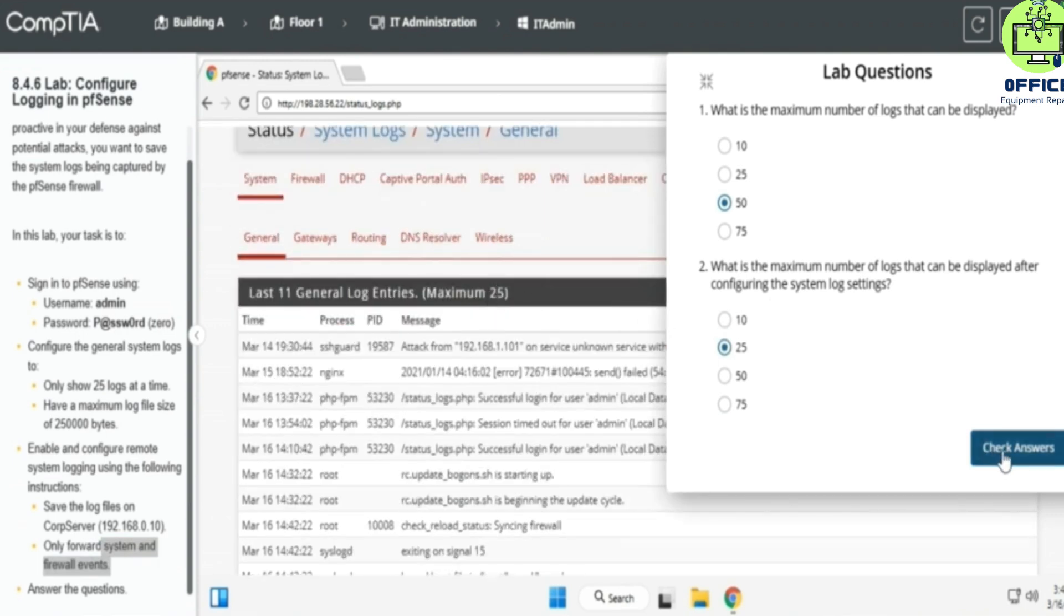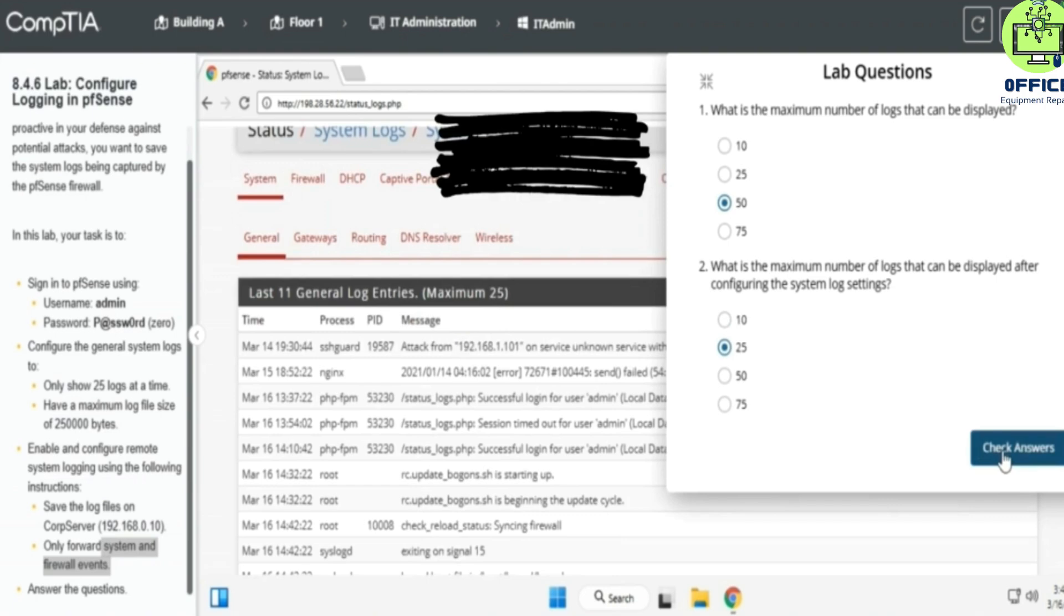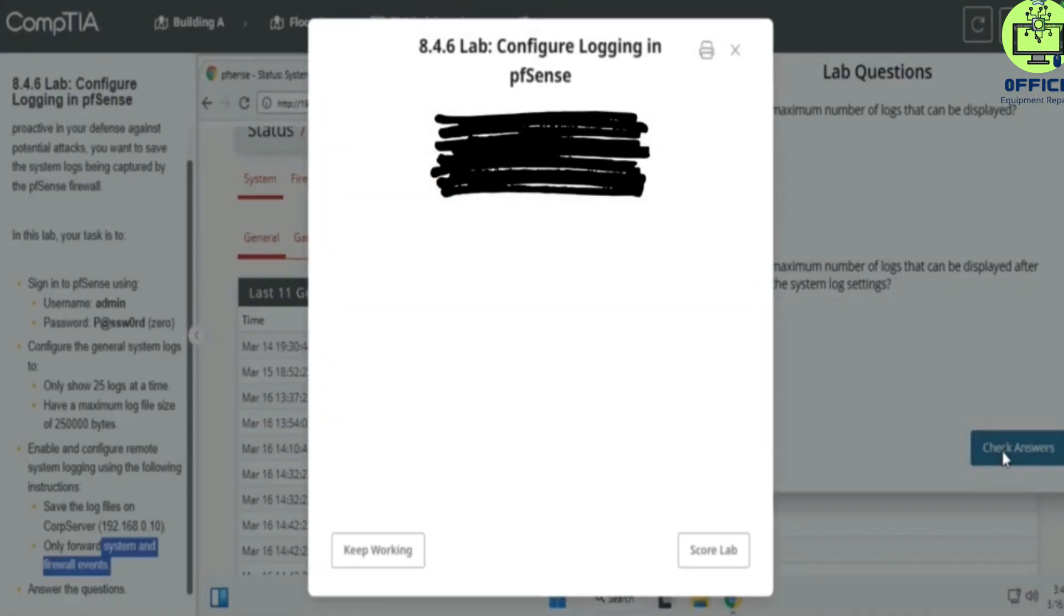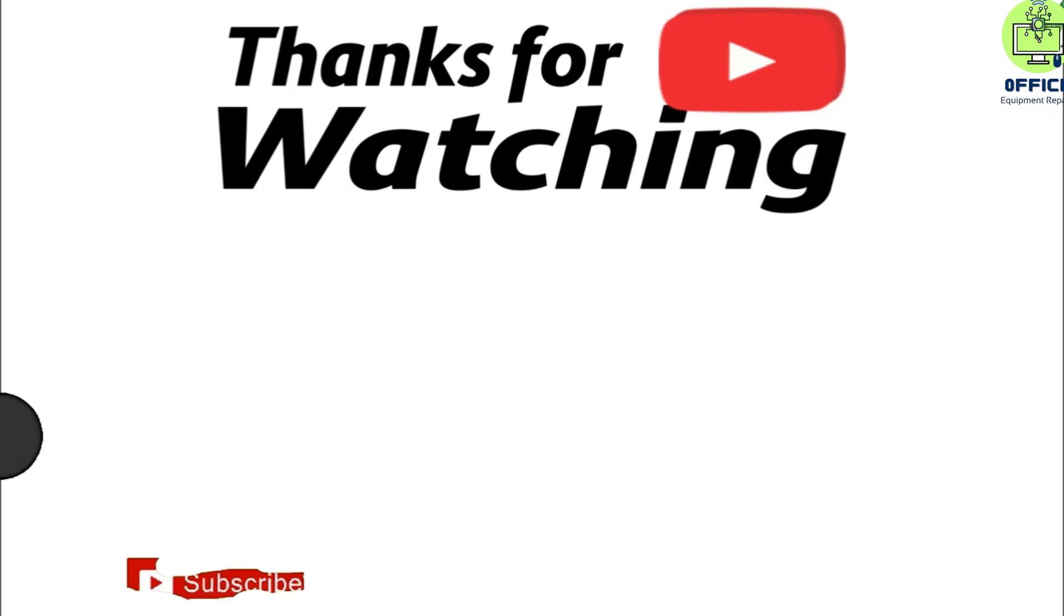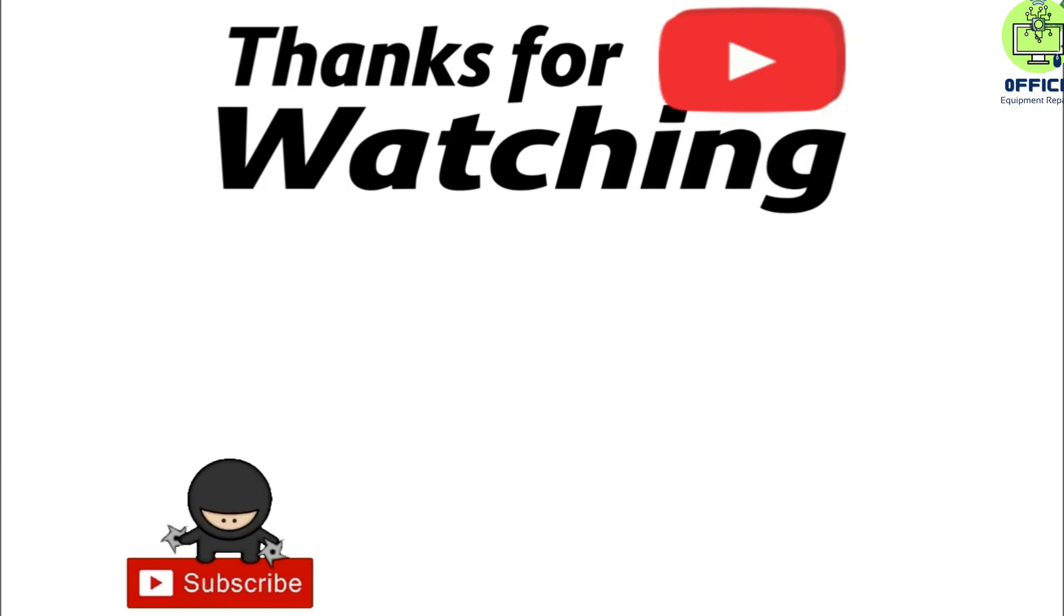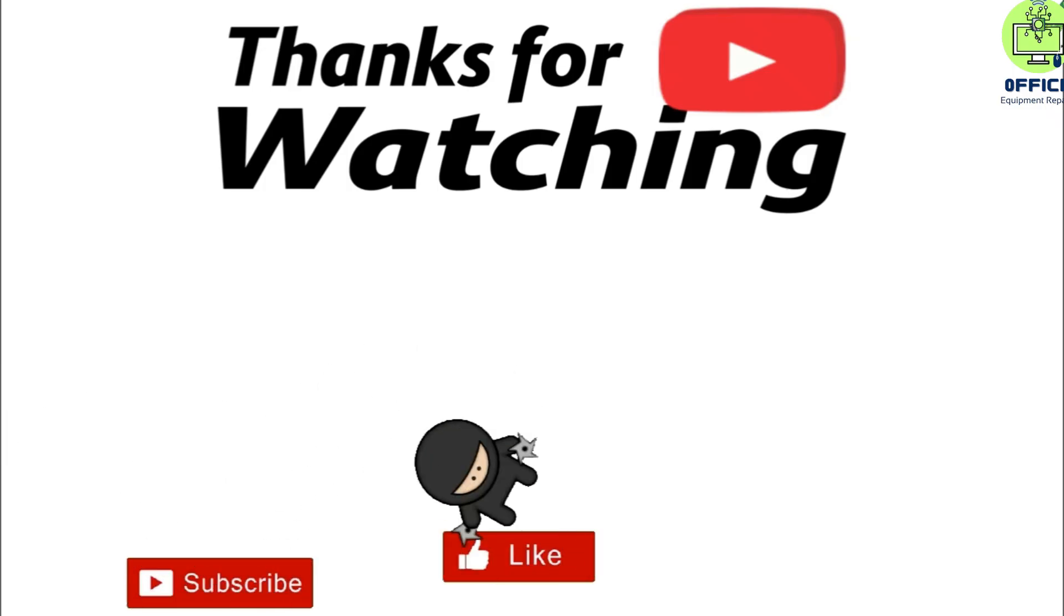Now, if this video was helpful to you, remember to share so that others can benefit also. Like and subscribe to the channel. Thank you for watching and I will definitely see you in the next one.